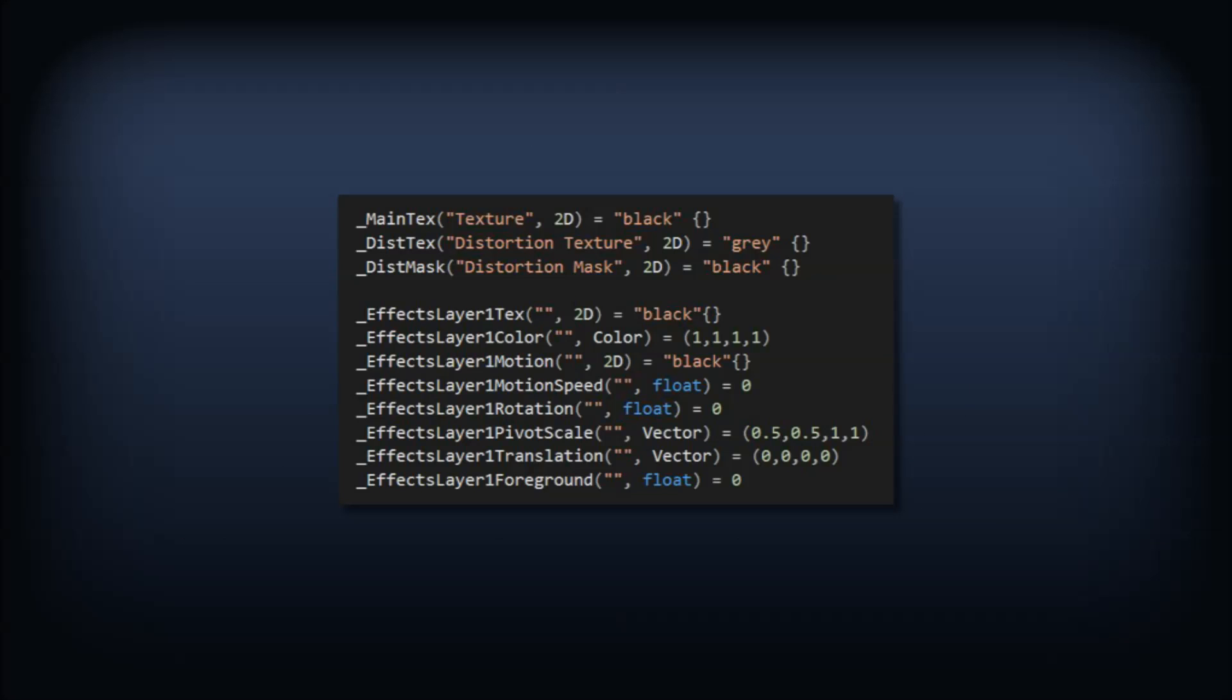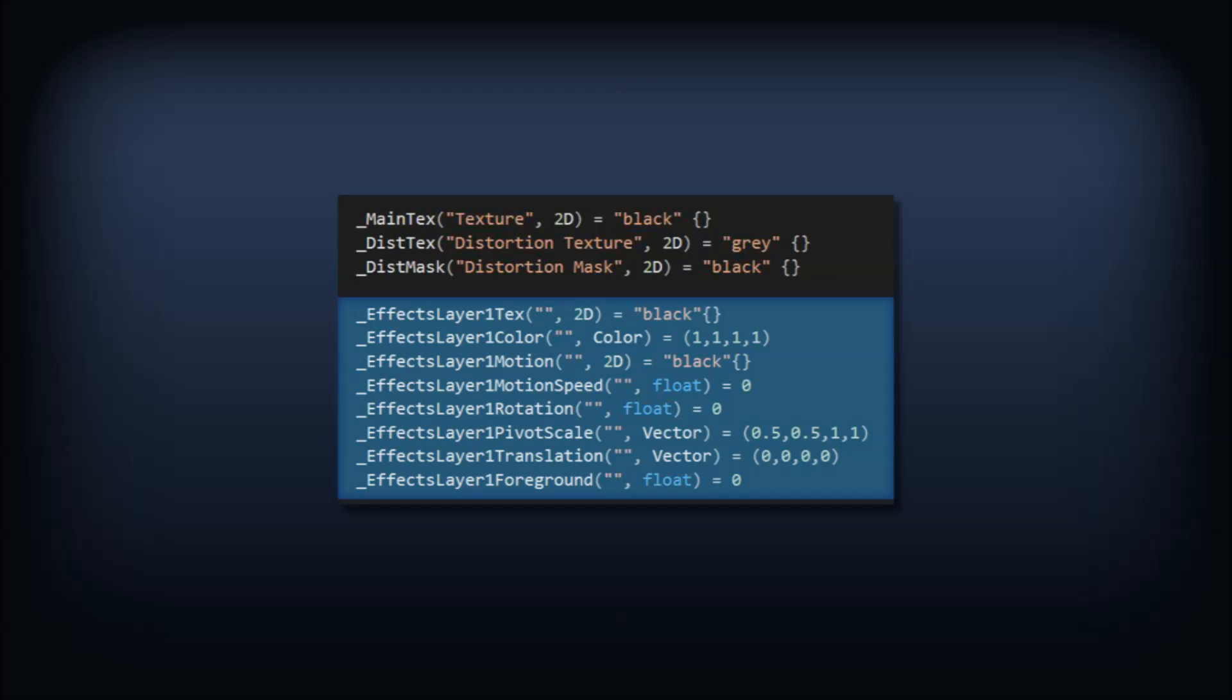We'll start with the properties. Aside from the base texture and its distortion and masking, we've got a lot of properties to control each effect layer. These properties are repeated three more times with unique names to give us four potential layers of effects.